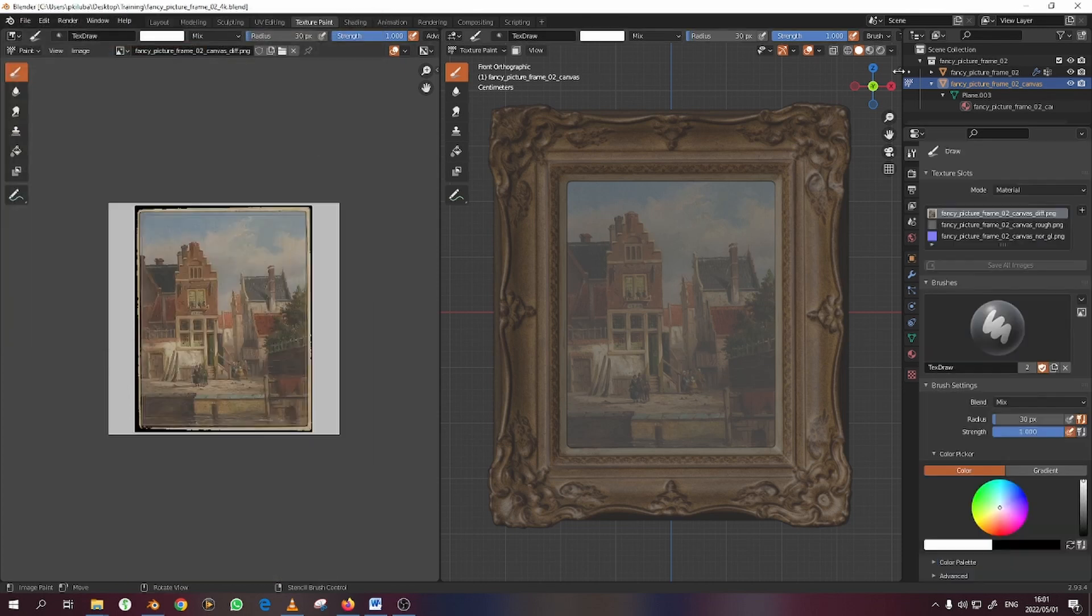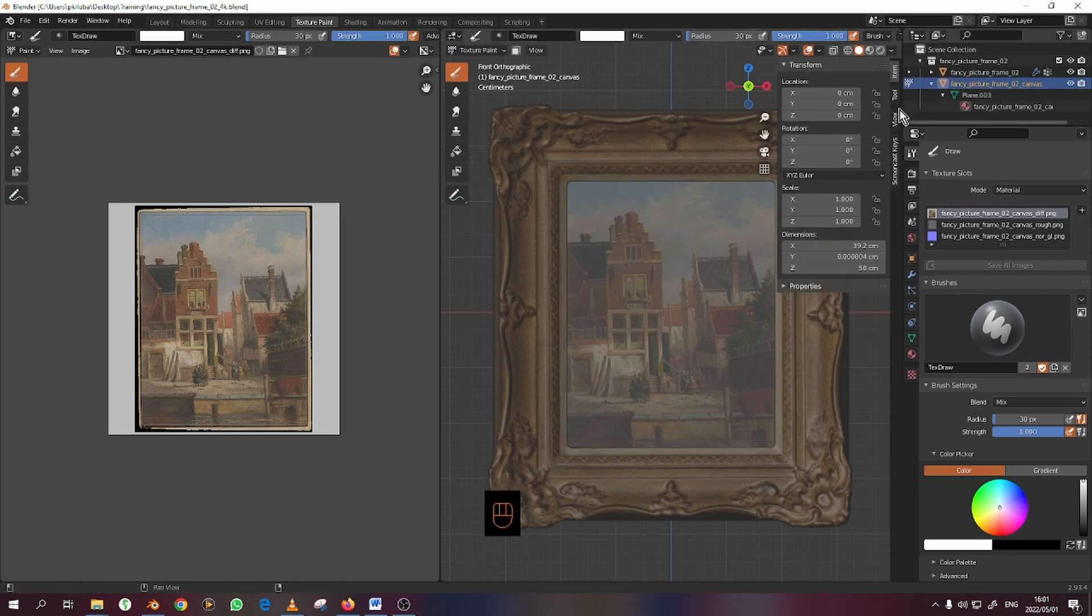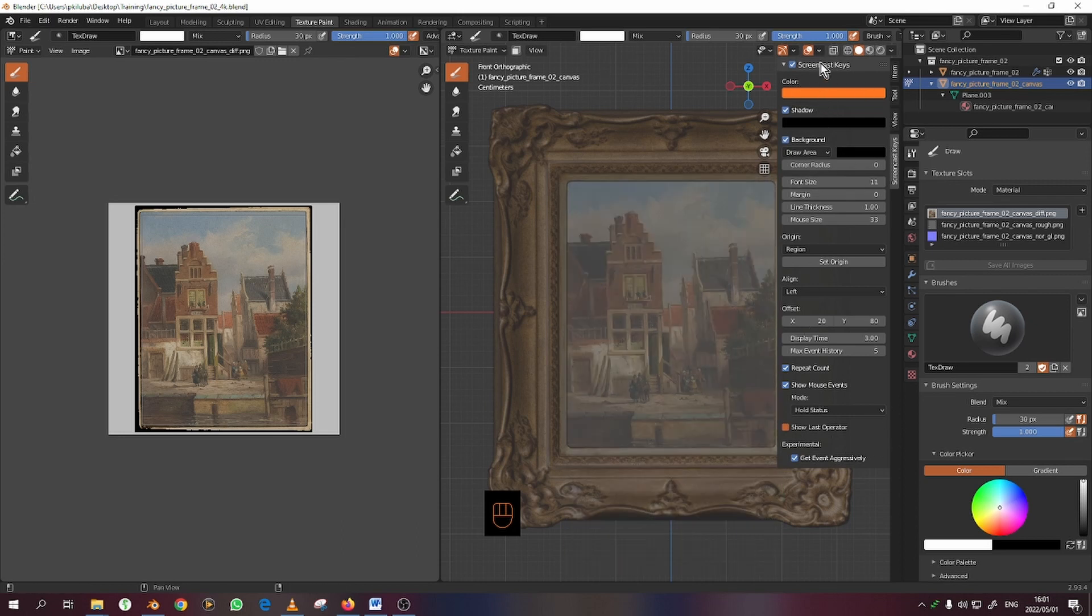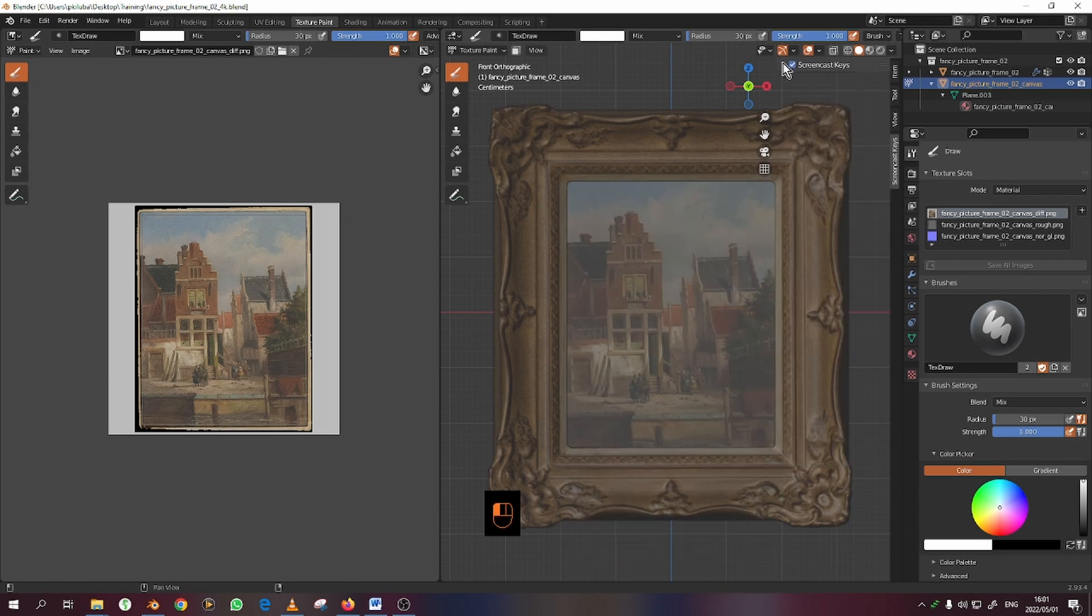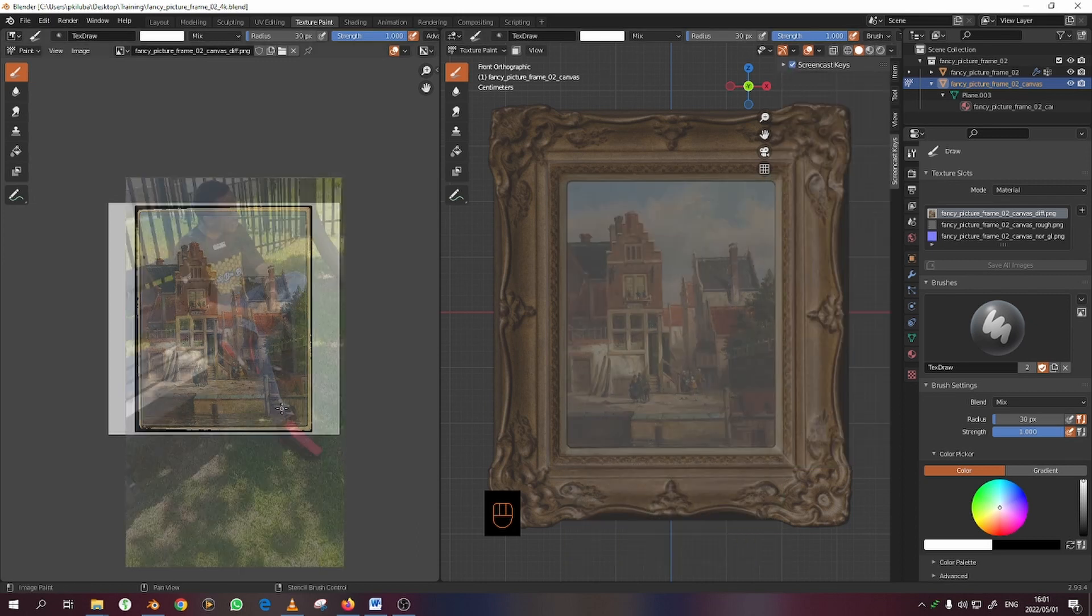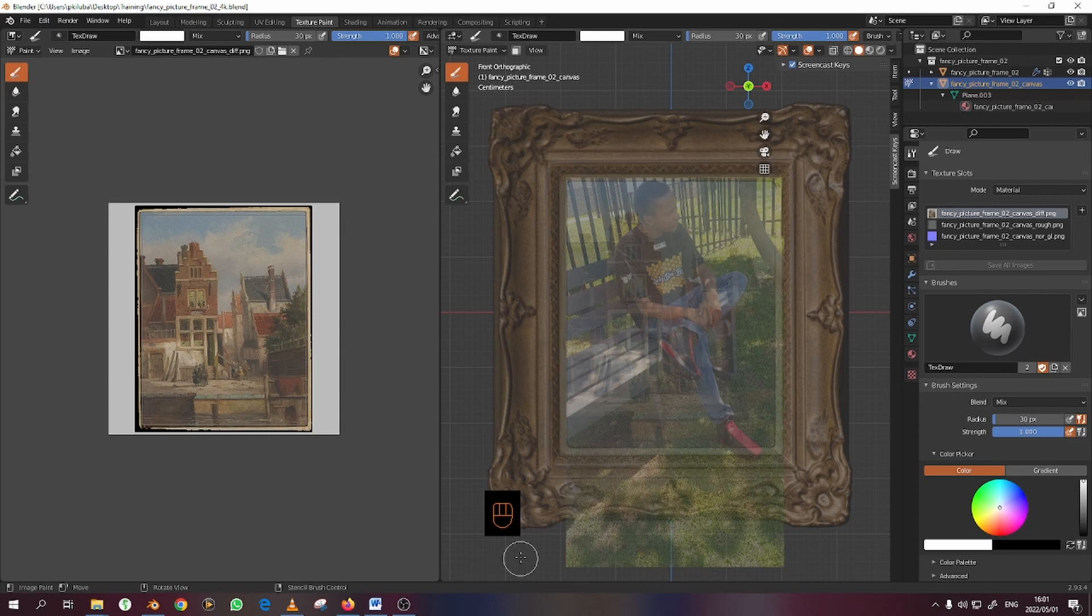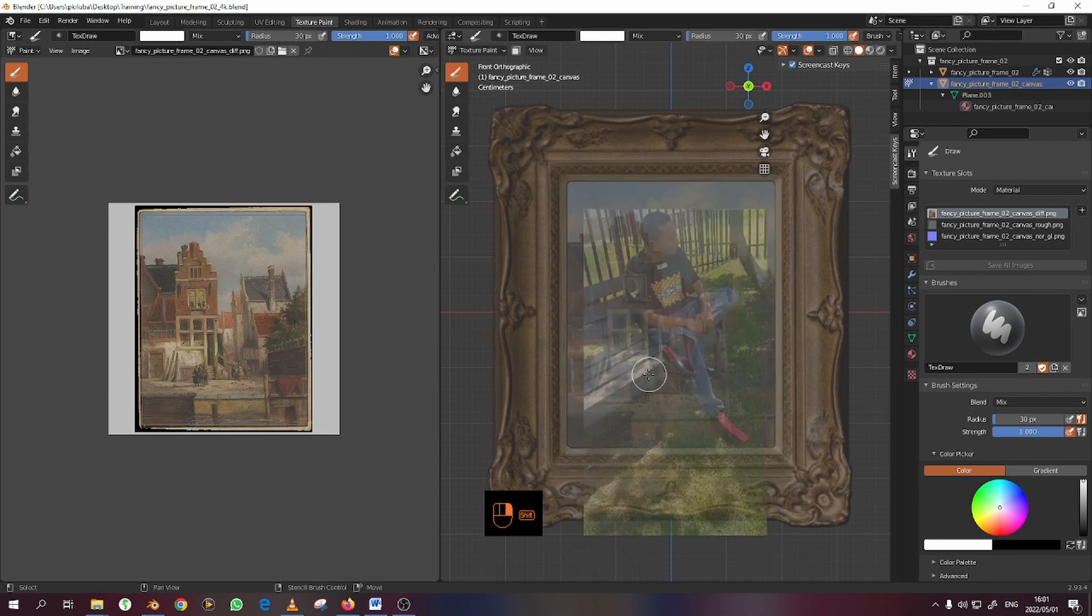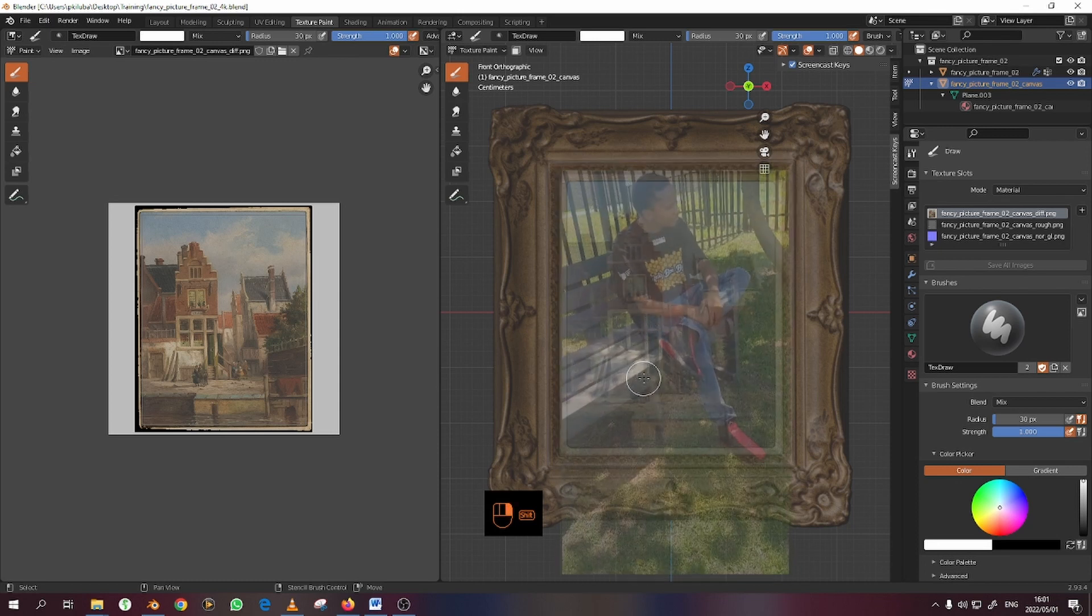You can press N or go to the right-hand side and choose Screencast Keys, and you should now see it there. But this is not for you guys - I'm just doing this so that you can see what I'm pressing when I'm pressing my keyboard or my mouse.